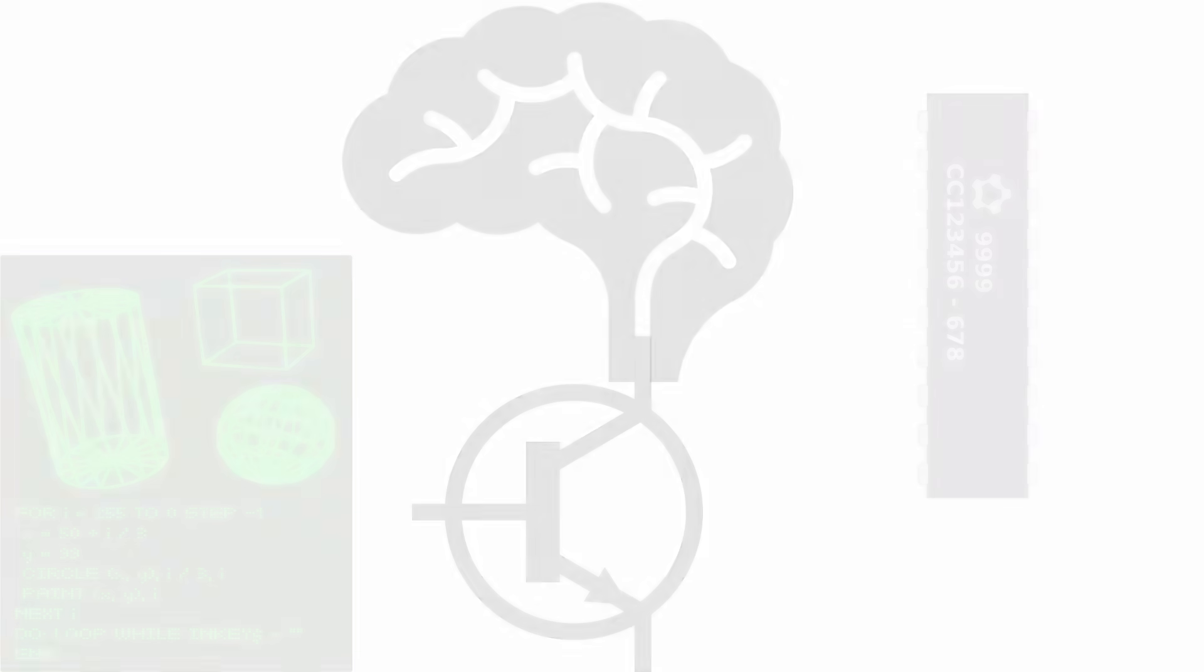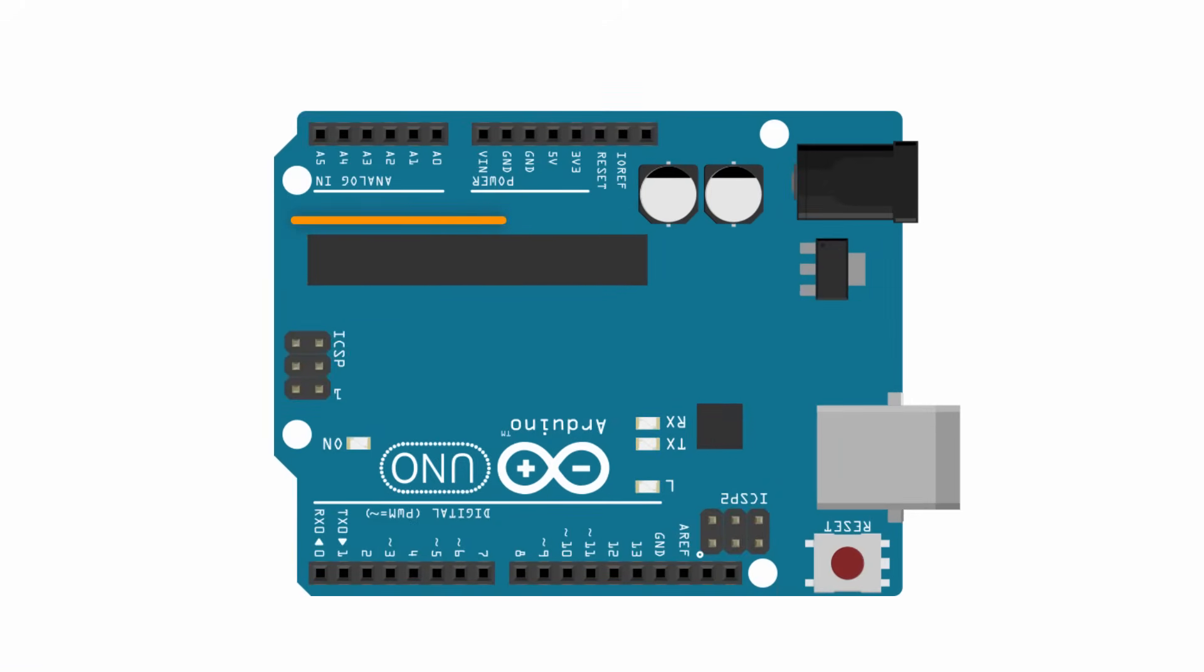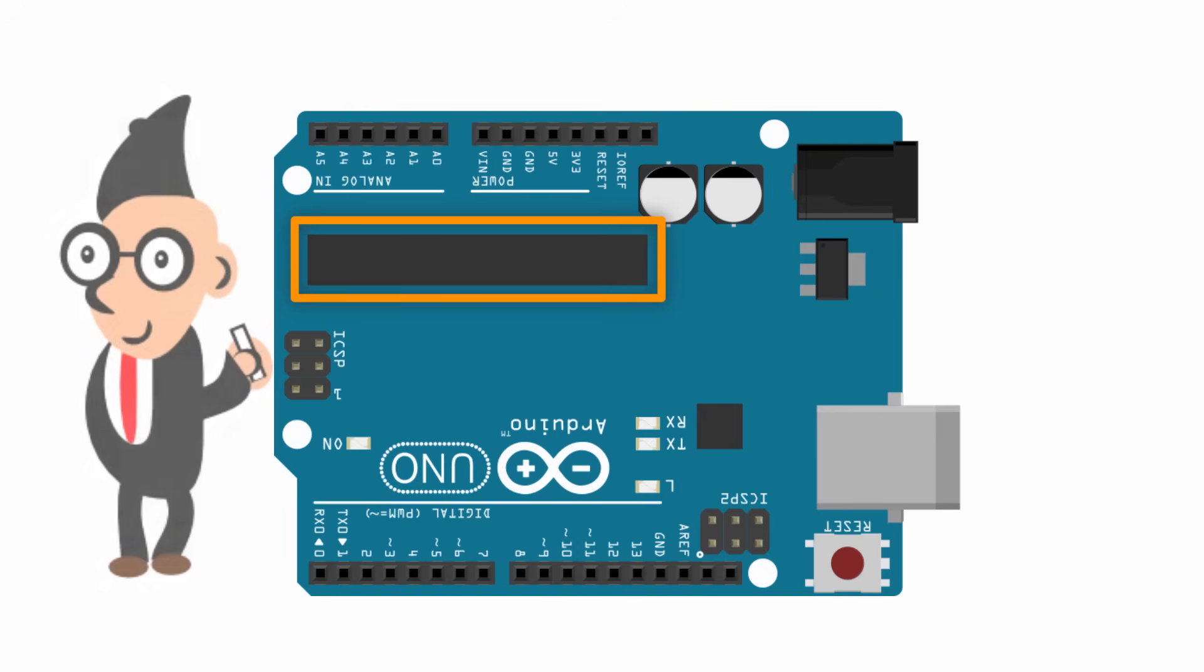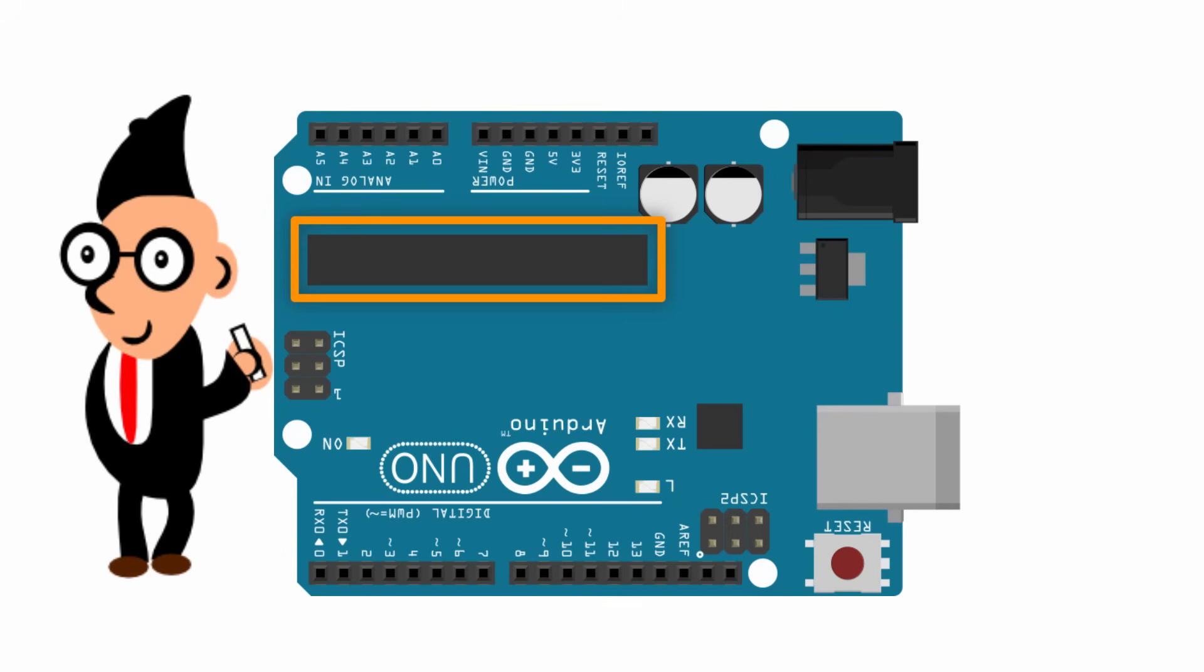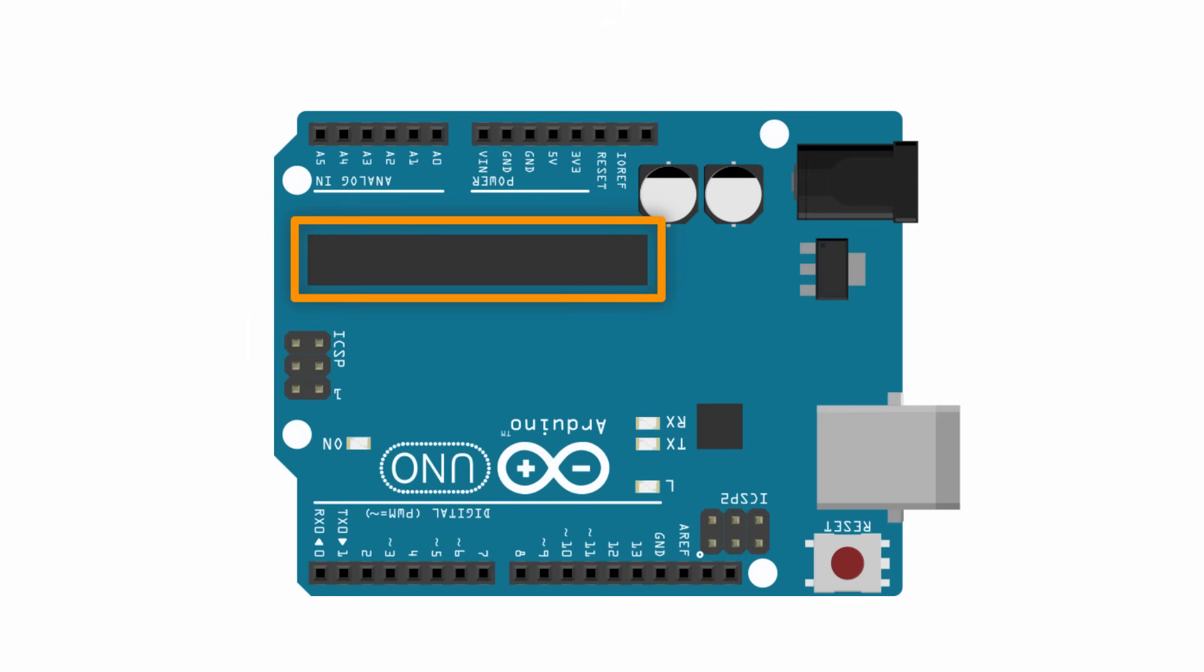But what the Arduino team has done is make using a specific integrated circuit so easy that somebody without any prior electronics or programming knowledge can get started relatively simply. The way they've done this is twofold.